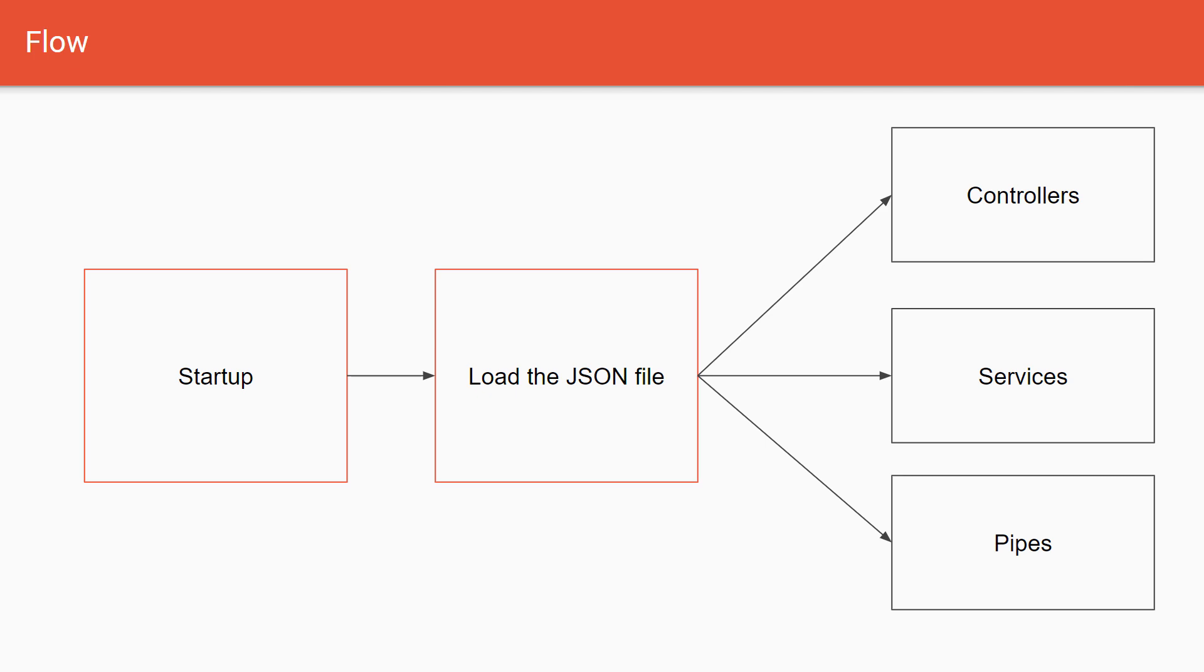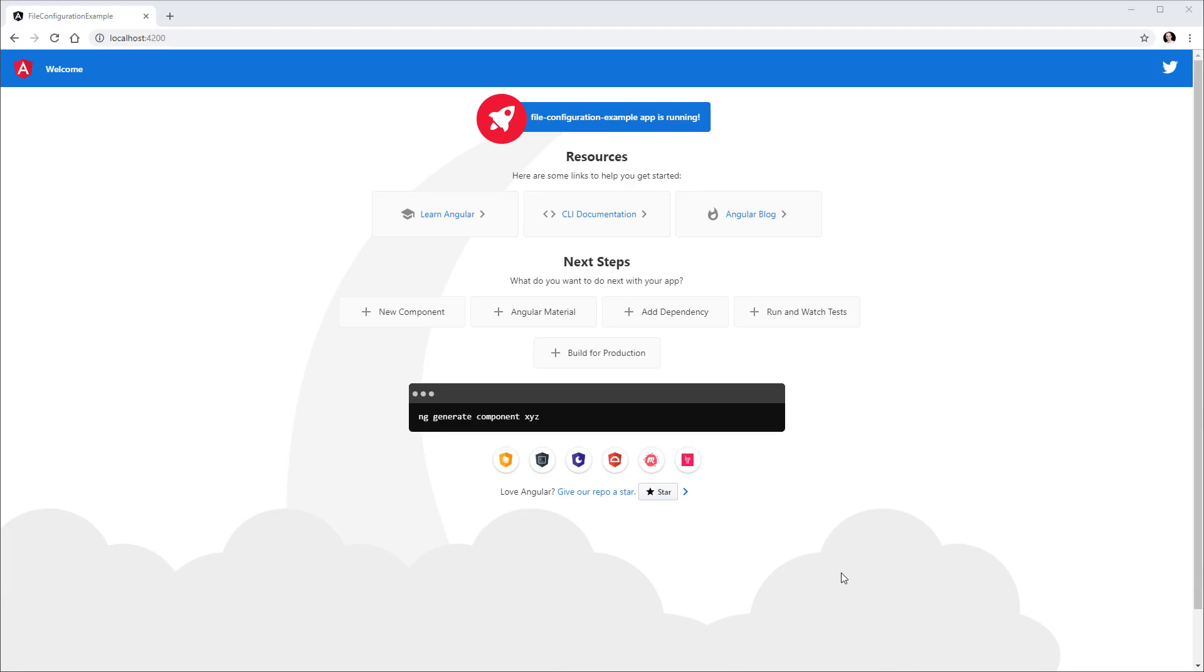Before we get started, I want to remind you that if you like this video, don't forget to click the like button and share it with your friends. We are going to start with an empty Angular project. I've just generated this one using the ng new command, and I'm using Angular 8.